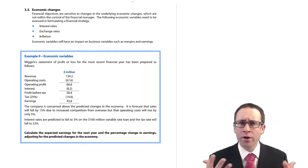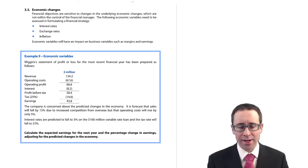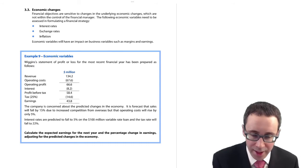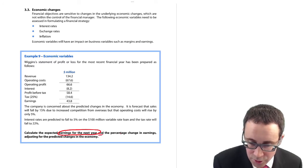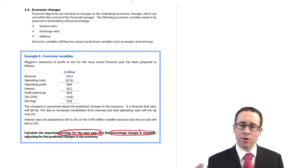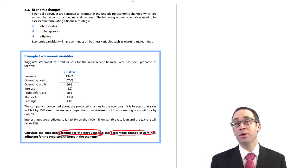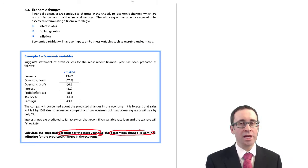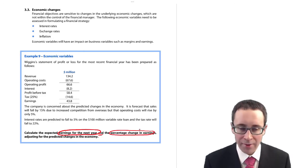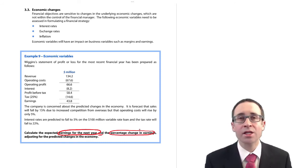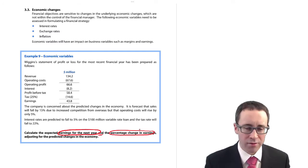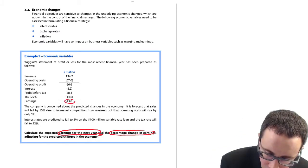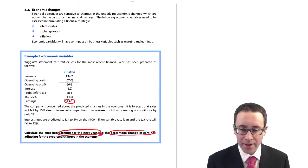So the first one is an overall encompassing example. It wants to calculate the expected earnings for next year and also the change in the earnings, adjusting for the predicted changes in the economy. What we've got here is a statement of profit or loss for the most recent financial year. The company there is called Wigan. You can see their revenues, operating costs, operating profit, a bit of interest, a bit of tax to give you those current year earnings of $43.8 million. The company is concerned about the predicted changes in the economy.